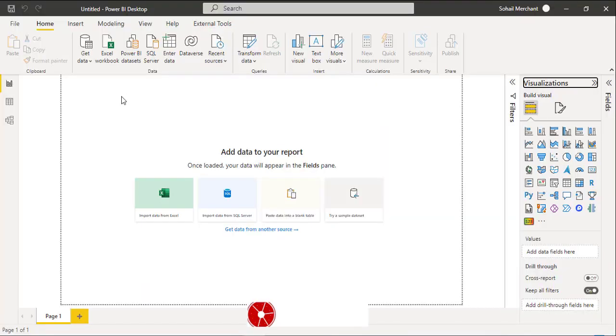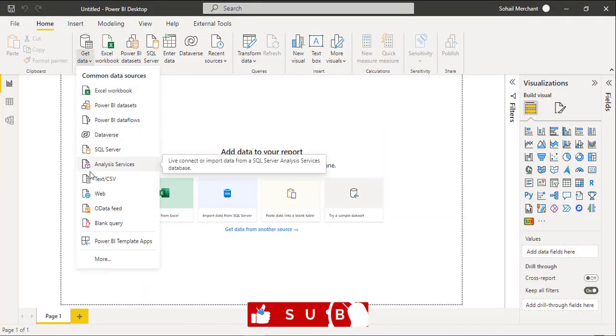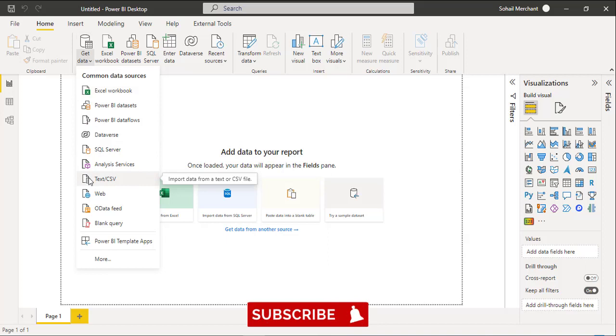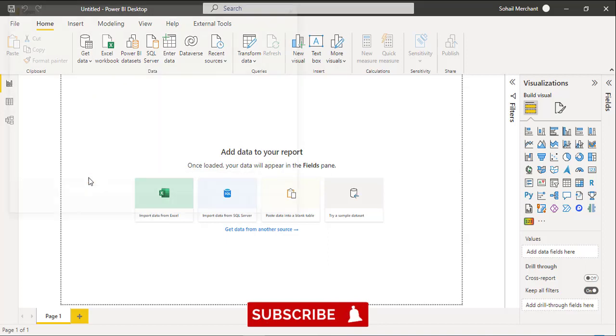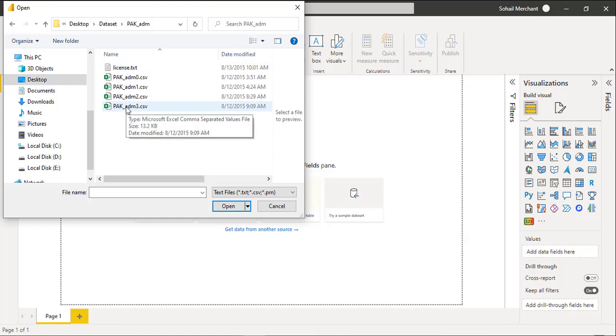To connect the file, go to Home, Get Data and select text CSV, PAC-ADM. And here we have PAC-ADM3.CSV.